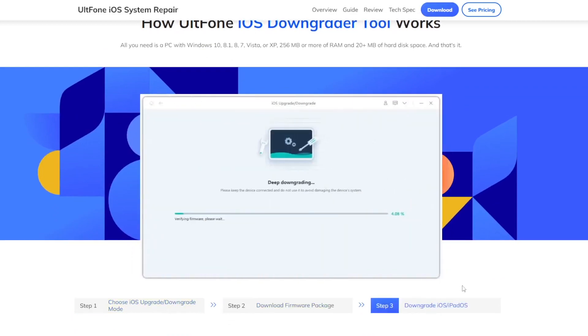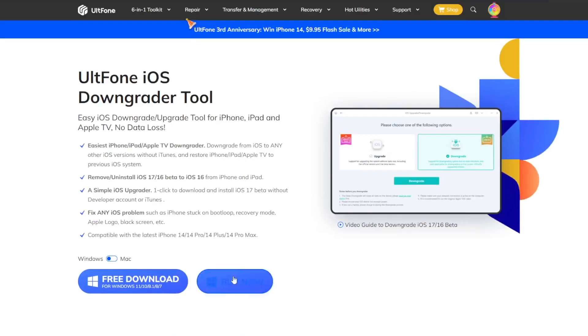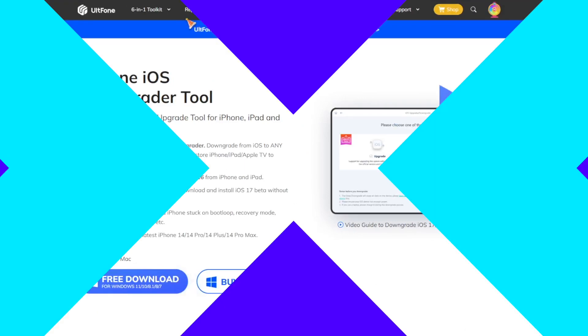Please install and download UltFone iOS downgrader tool to your computer. It is available on Windows and Mac.